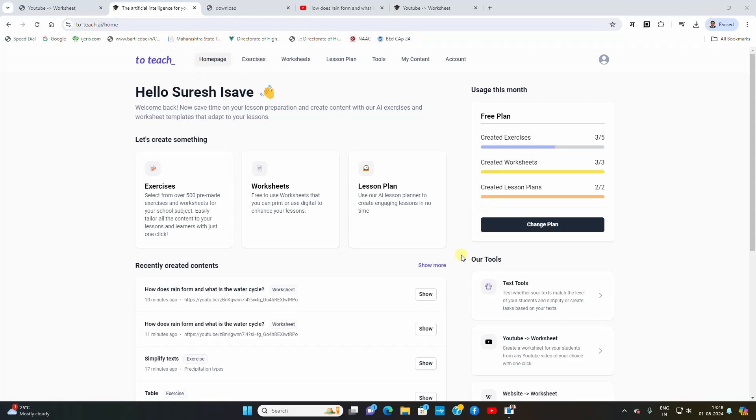This AI has some features that are free and some that are paid. In a monthly free plan we can create five exercises, three worksheets and two lesson plans per month. I think that's sufficient for a teacher.